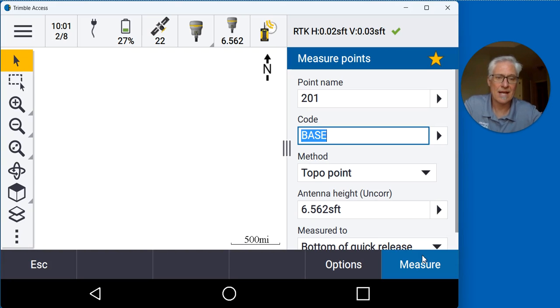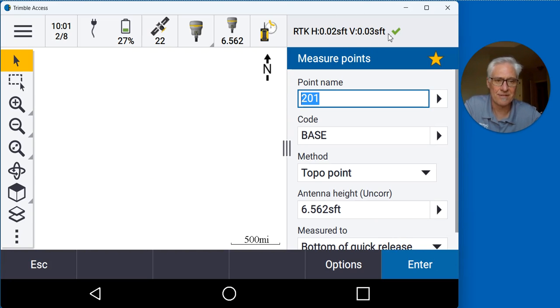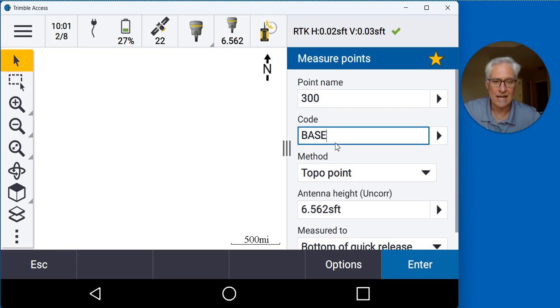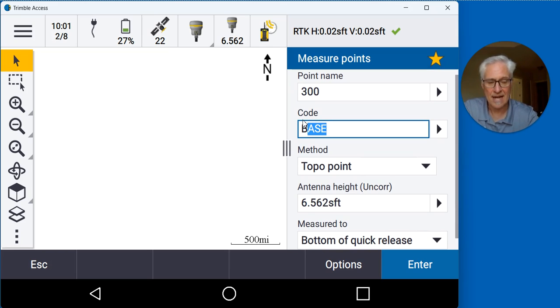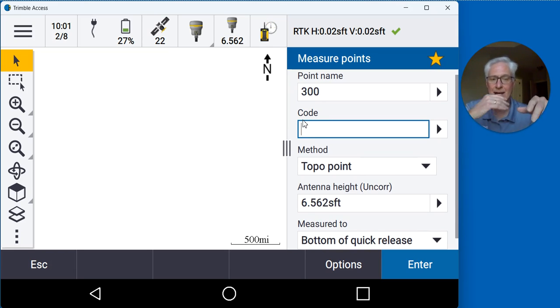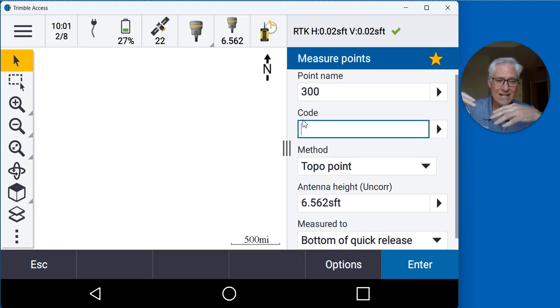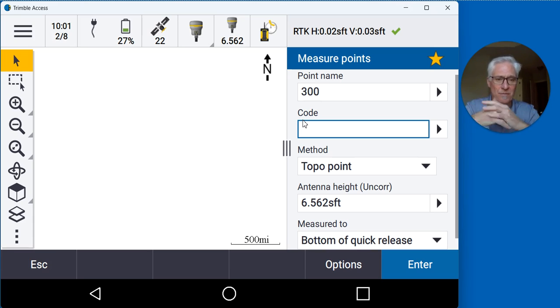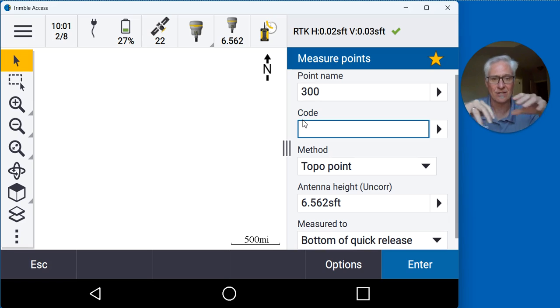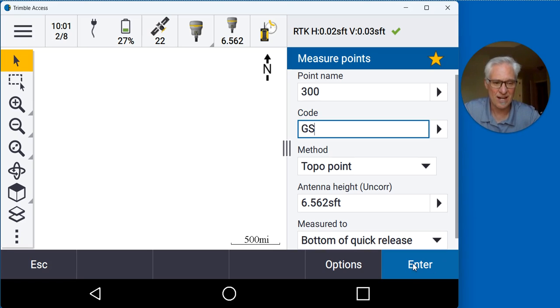Then I can just go ahead and start taking shots once my precisions reach the desired level. Up at the top I got a green check. I'll put in a point number and just start taking my topo shots. Now the base is on an autonomous position but these rover shots are going to be tied to the base, so when we update the base position later on with a post-process solution it will put the rover positions in the correct spot.